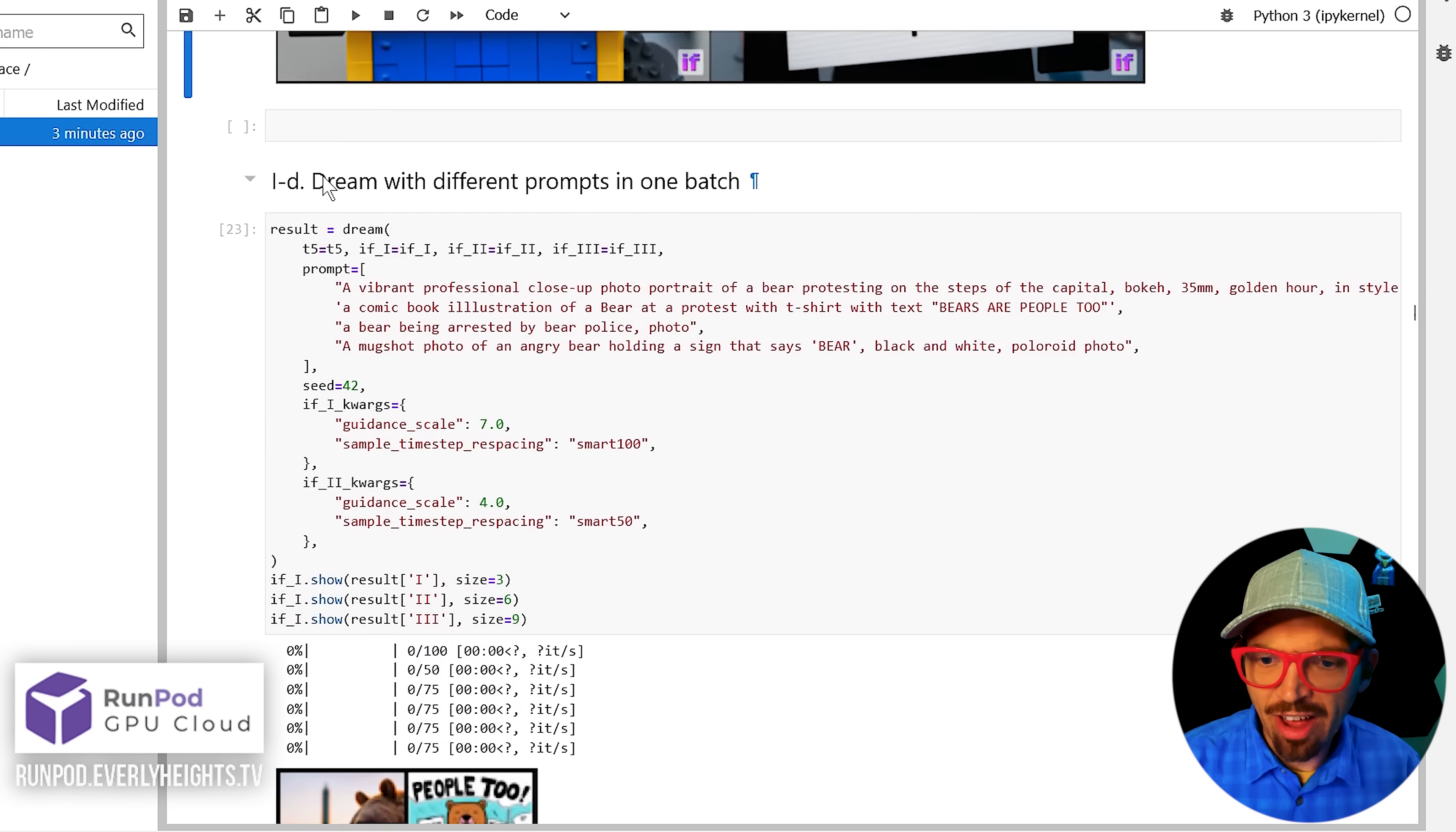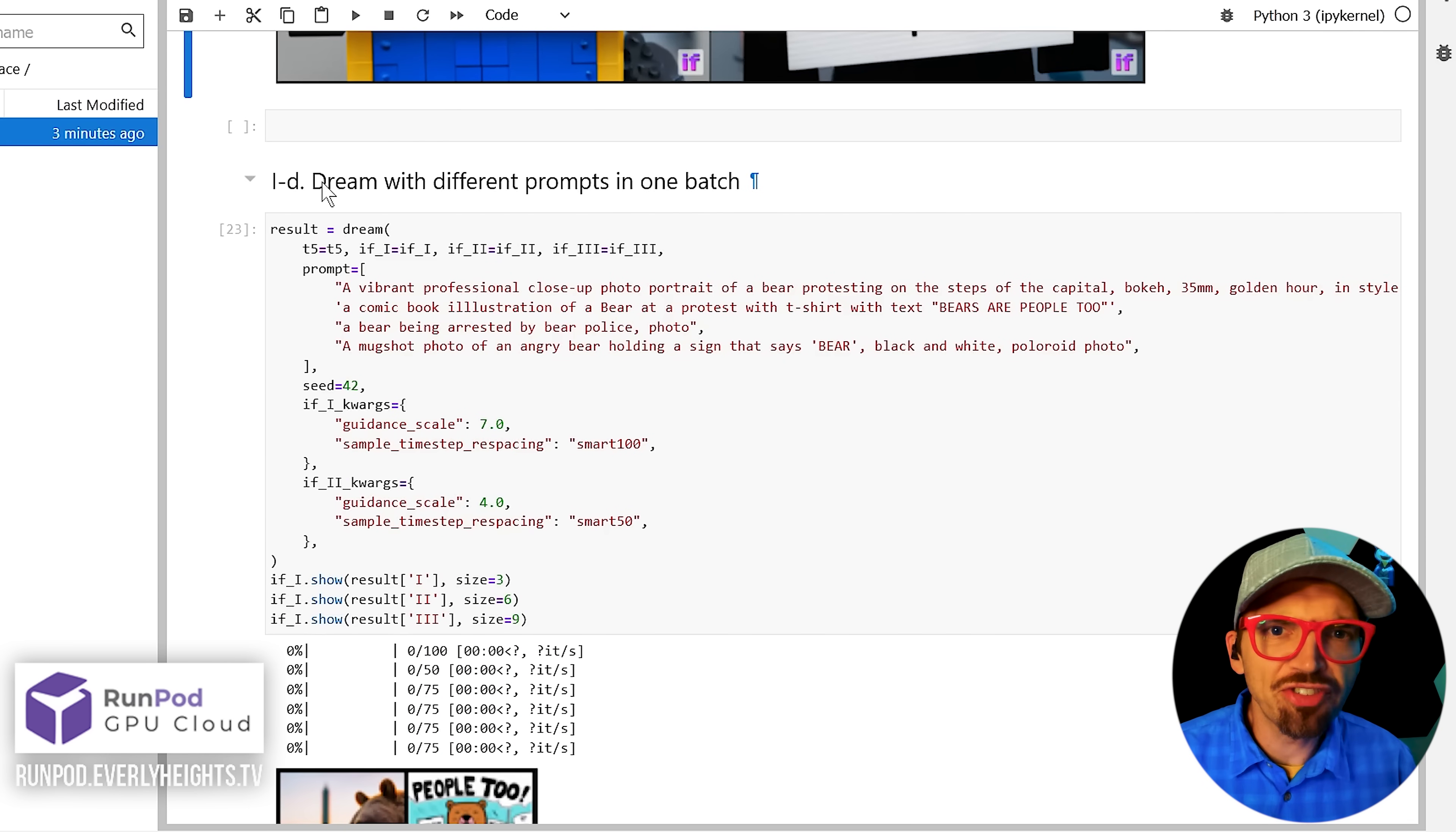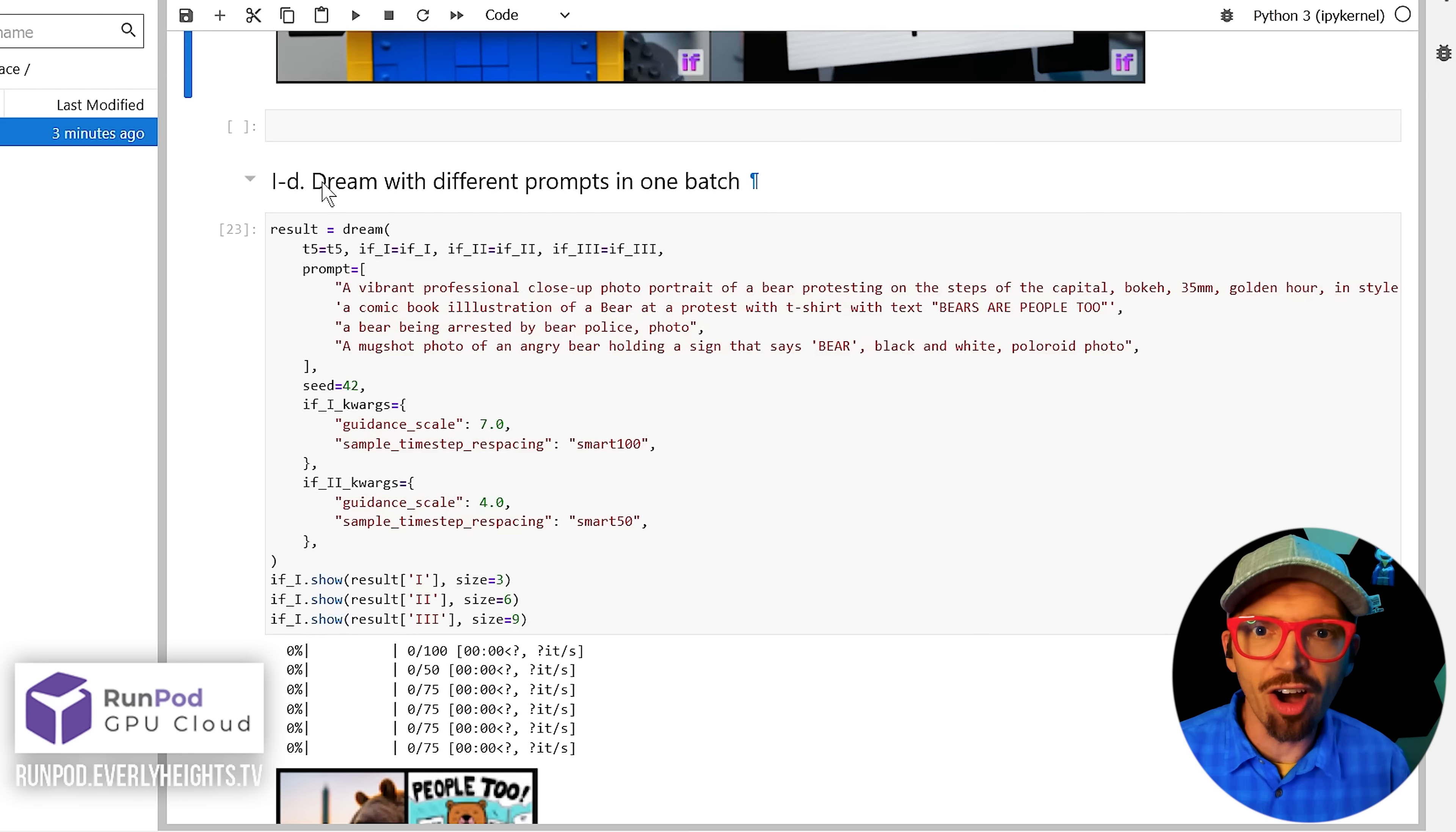Now, this ID cell here, dream with different prompts in one batch, provides you with a script to generate four different images with four different prompts in one go. It's really helpful if you want to play around with the prompts a little bit, change a word or two here or there to see if you can get a better result.